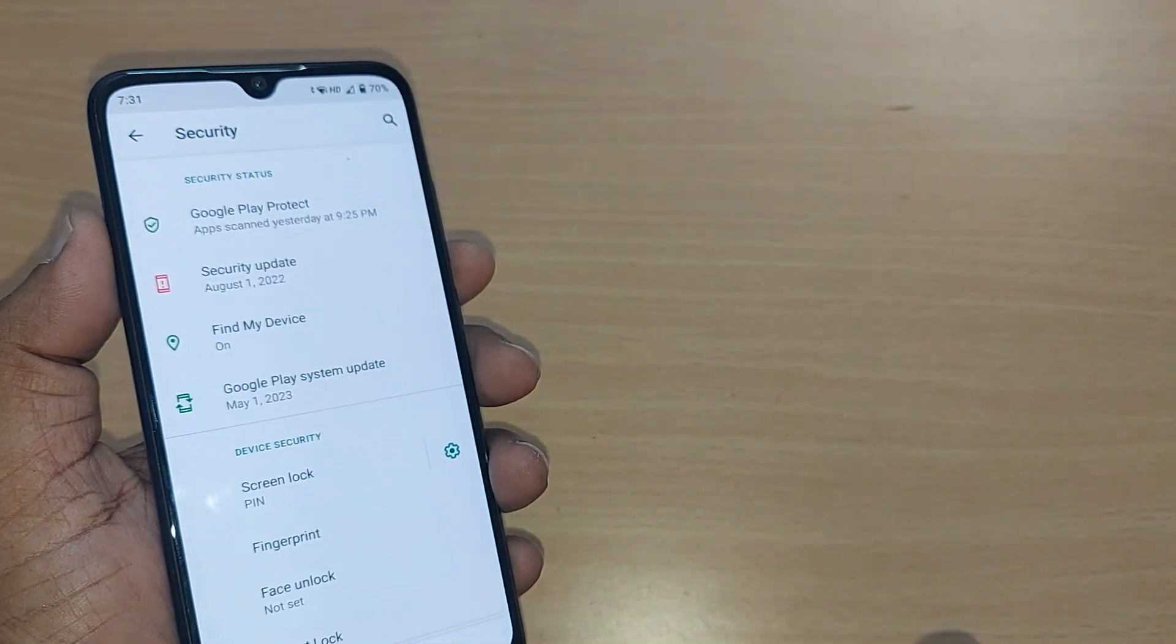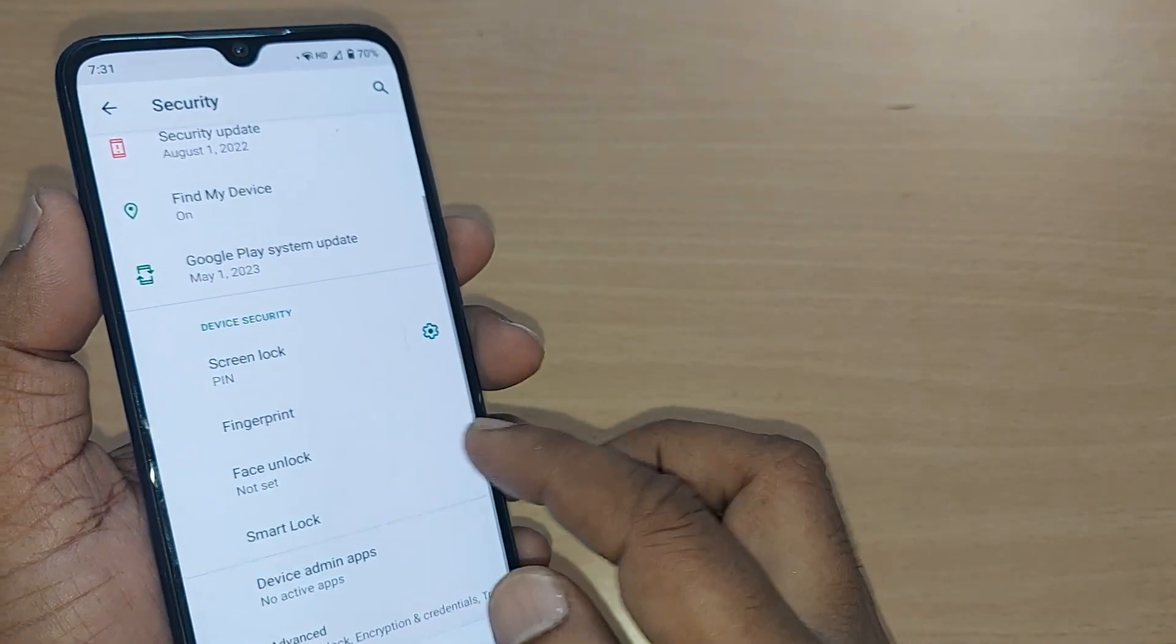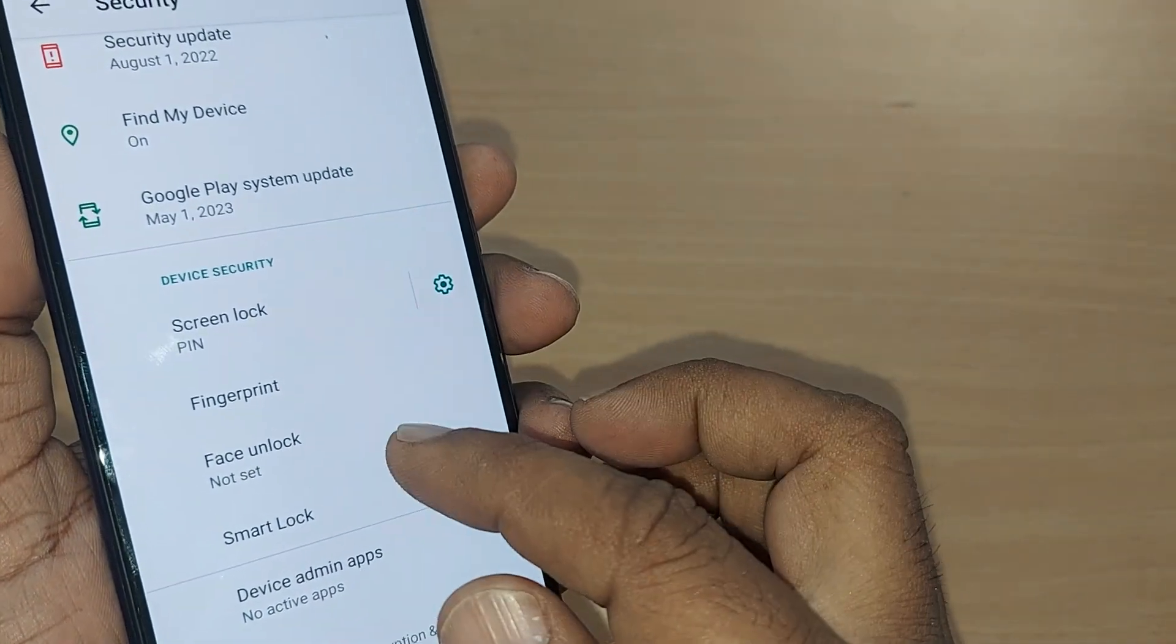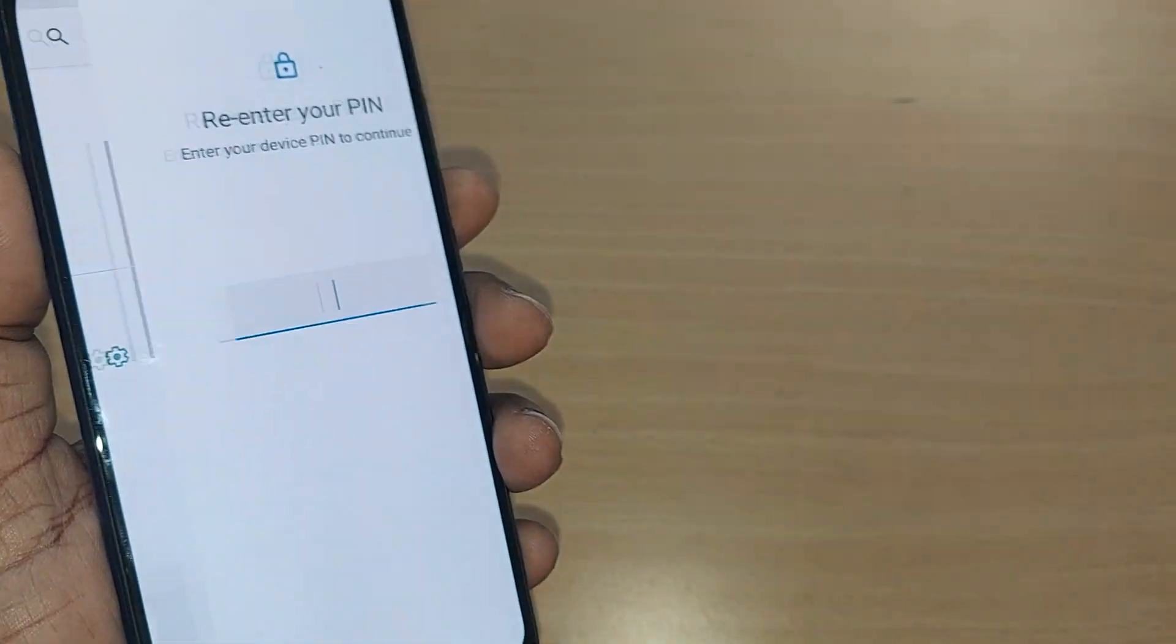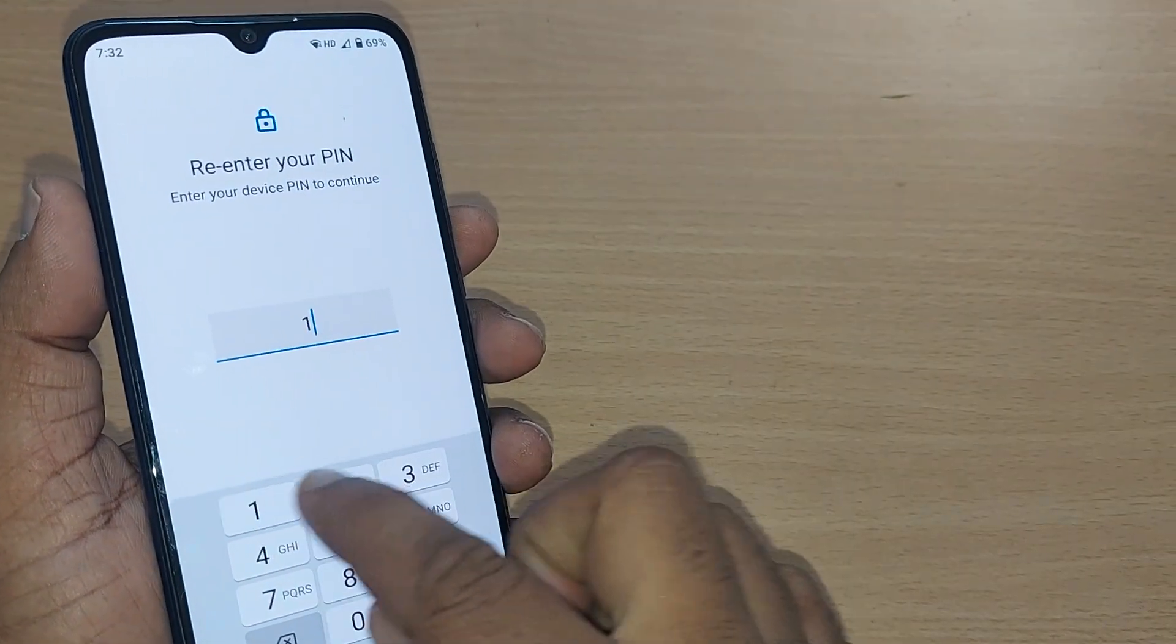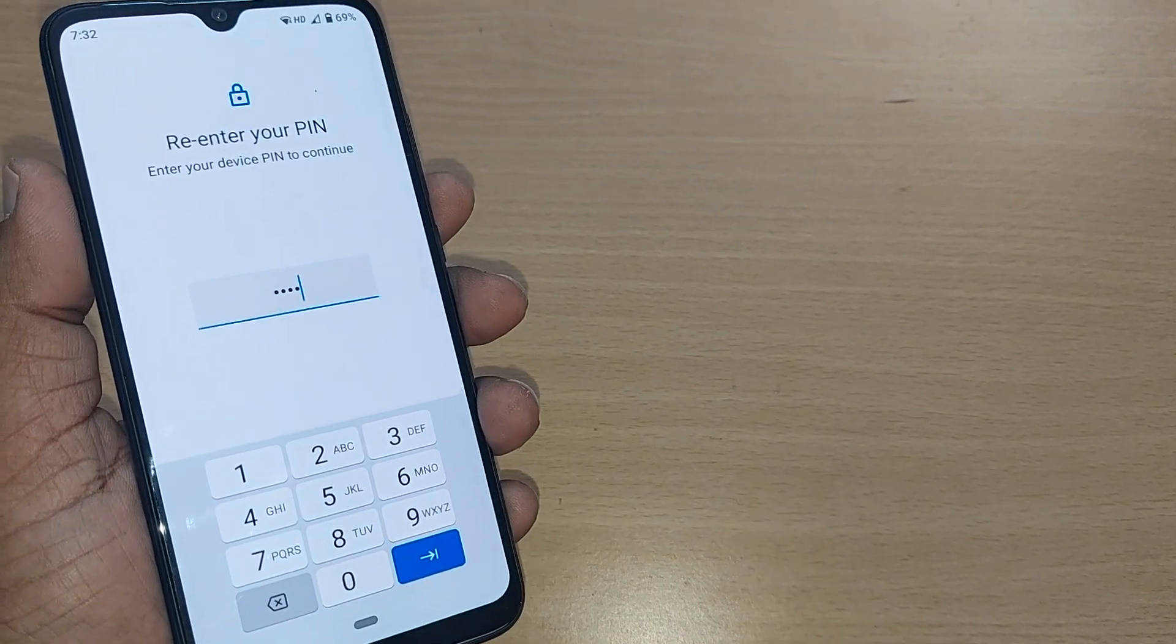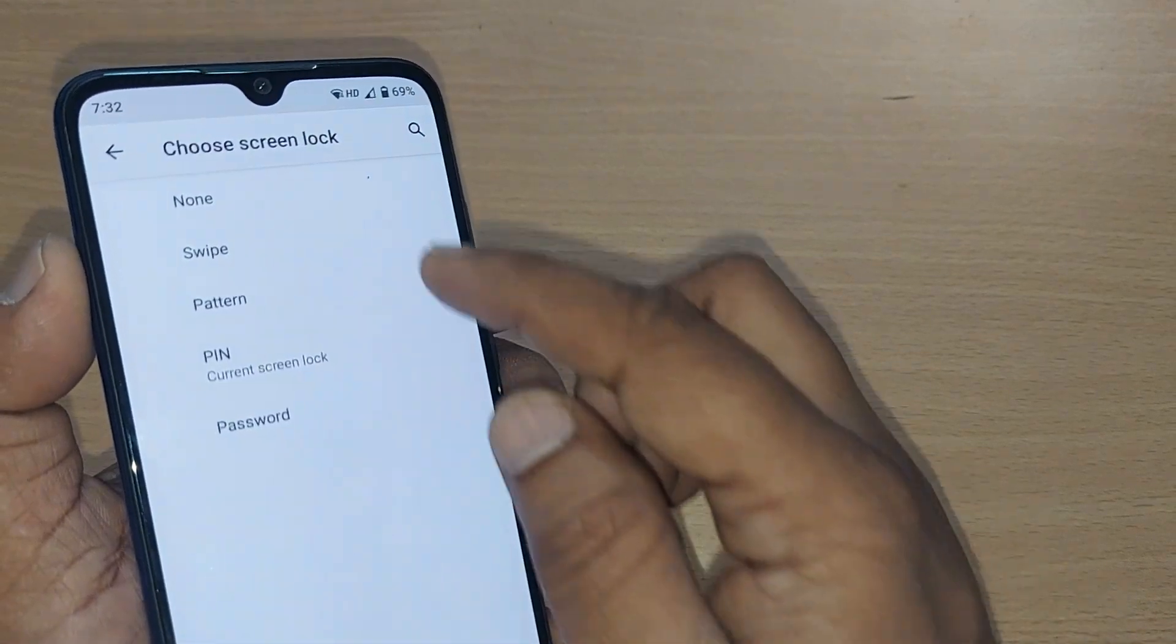Upon tapping, you will get several options here. Scroll down, one of the options will be Device Security. Under Device Security, there will be Screen Lock. Just tap on this one. Upon tapping, it will ask you to reconfirm your PIN, whatever you have set as a screen lock PIN. Just enter.